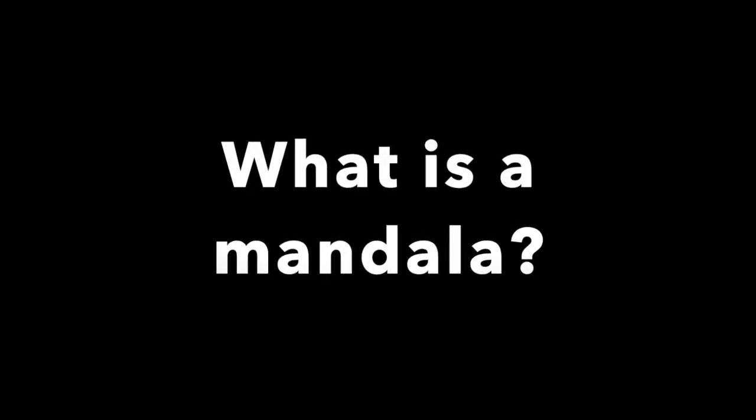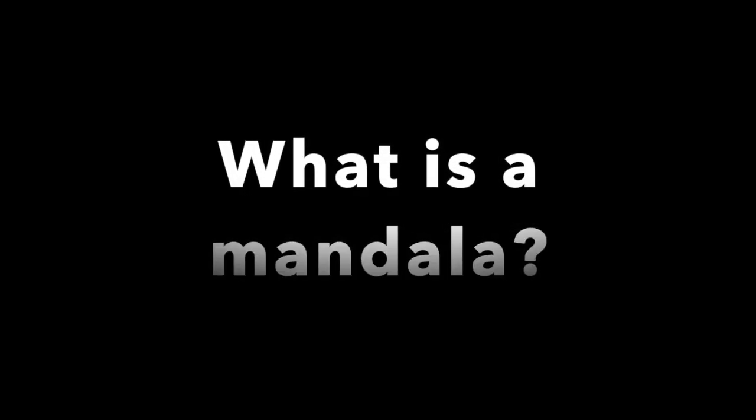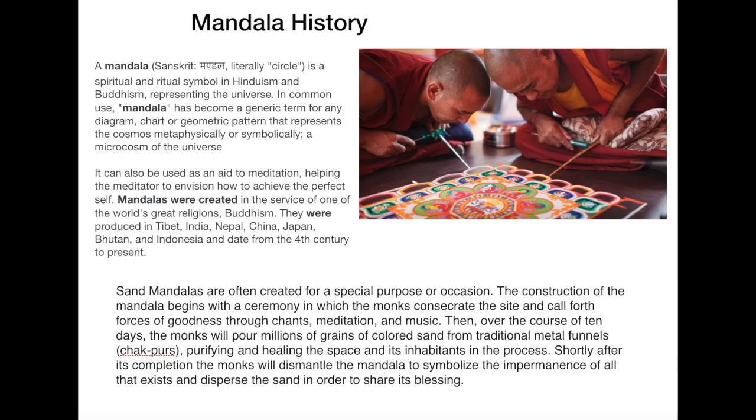What is a mandala? A mandala in Sanskrit literally means circle. It's a spiritual and ritual symbol in both Hinduism and Buddhism representing the universe. In common use, mandala has become a generic term for any diagram, chart, or geometric pattern that represents the cosmos metaphysically or symbolically, a microcosm of the universe.